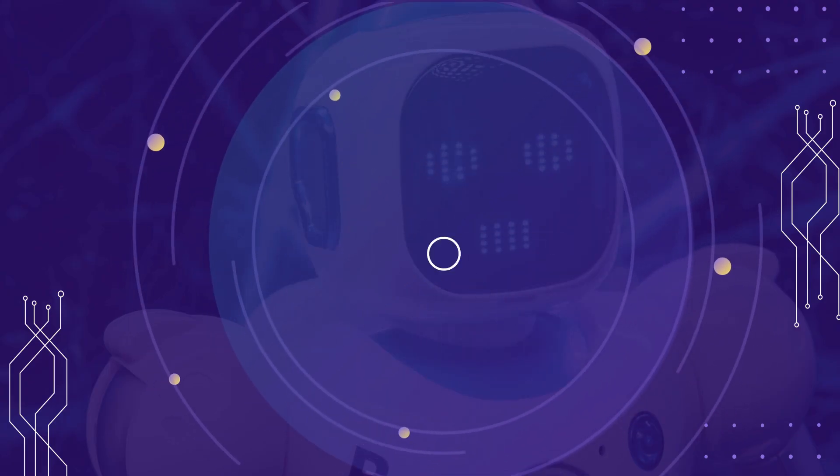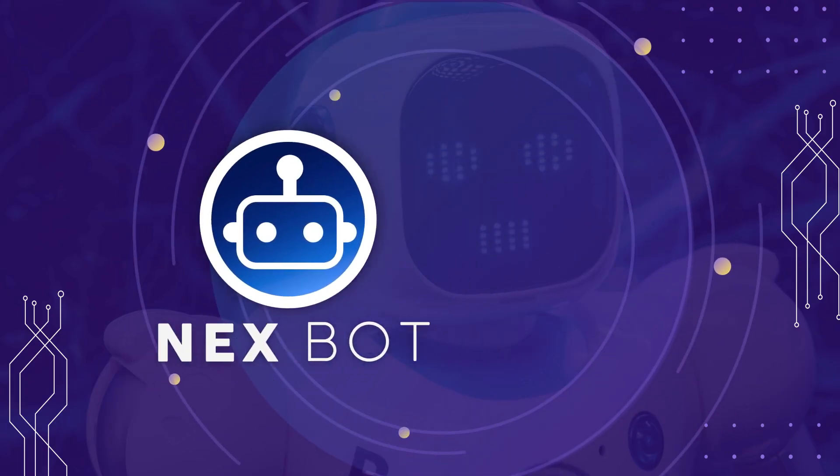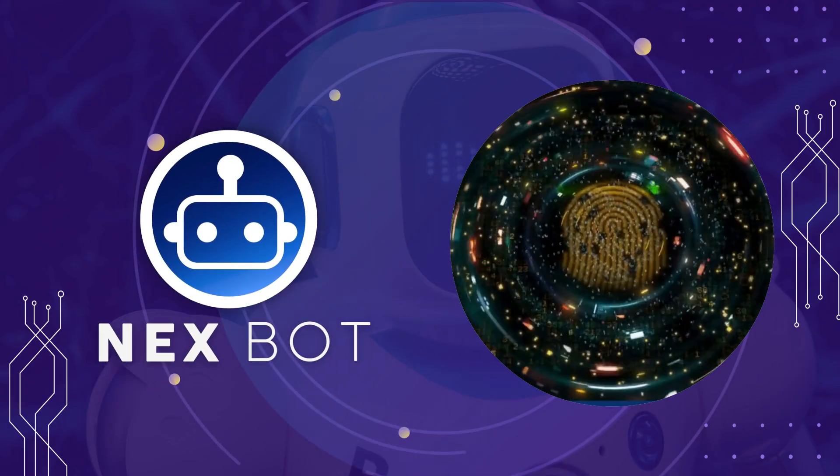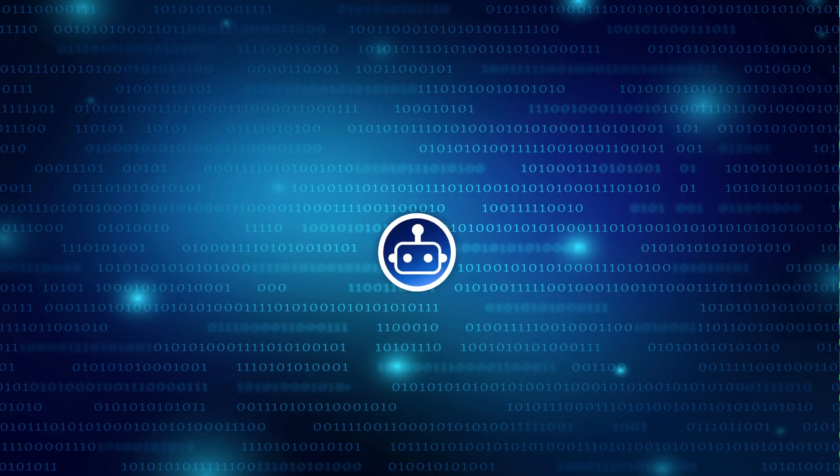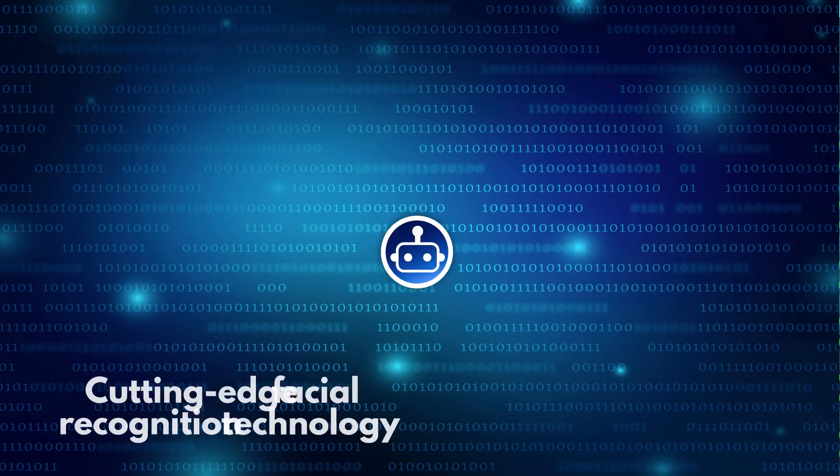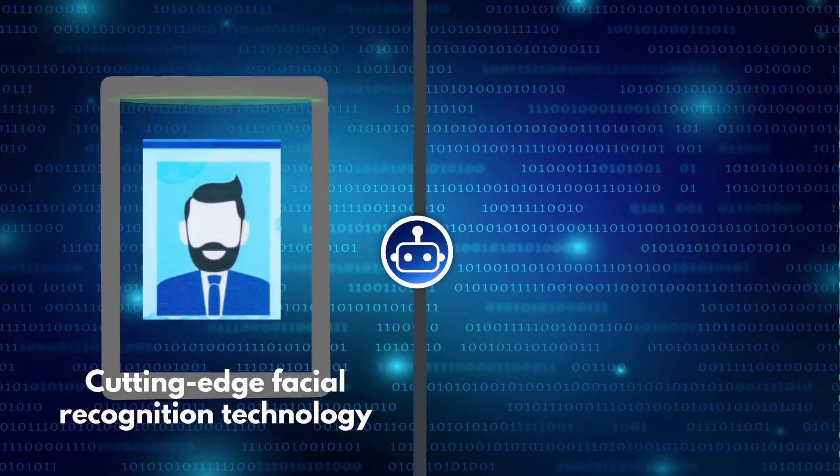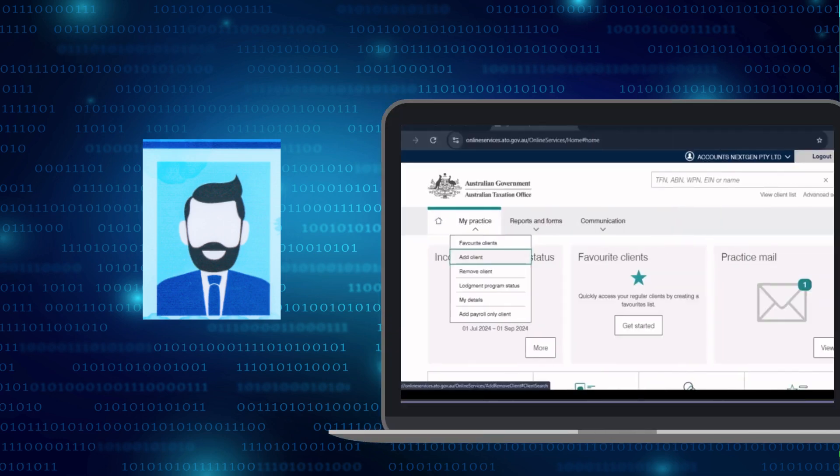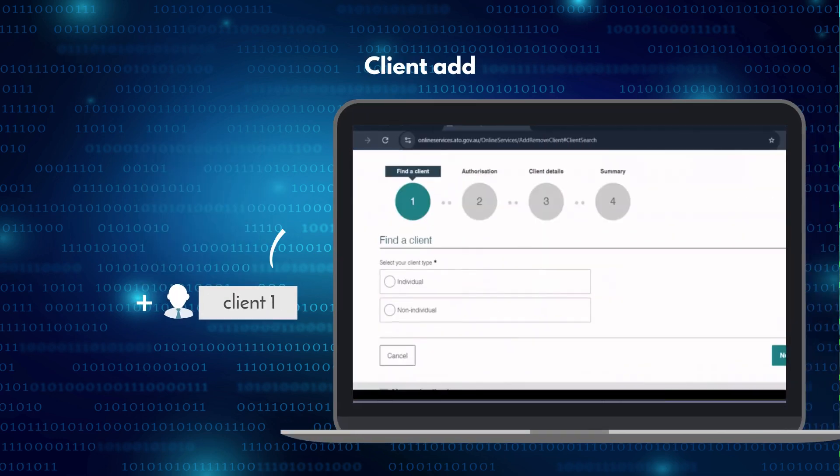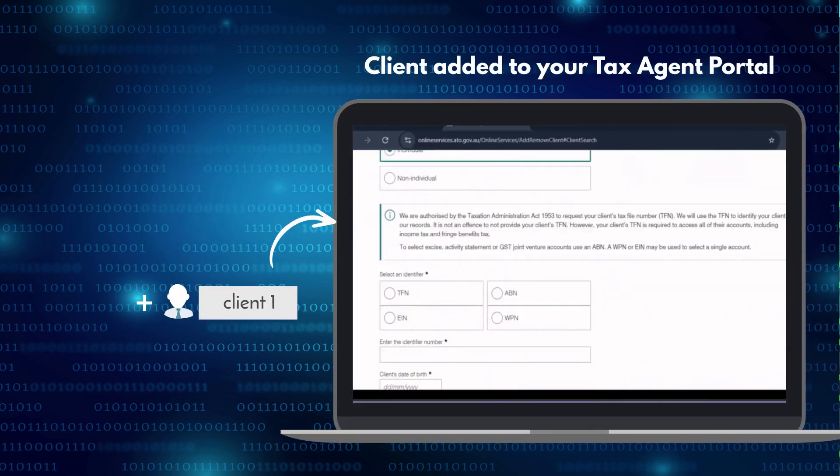Introducing NextBot, your ATO and TPB compliant verification assistant. NextBot uses cutting-edge facial recognition technology to verify your client's identities and seamlessly add them to your tax agent portal.